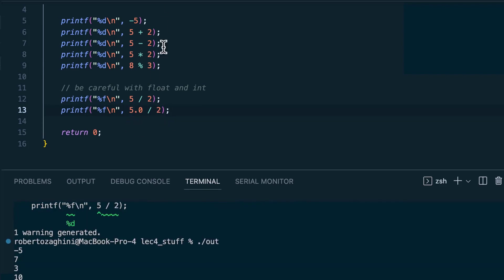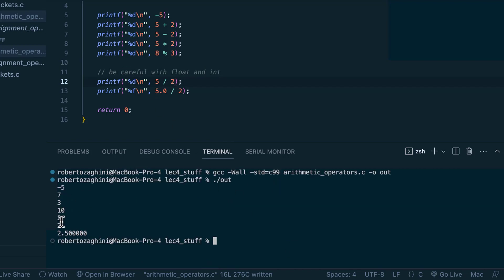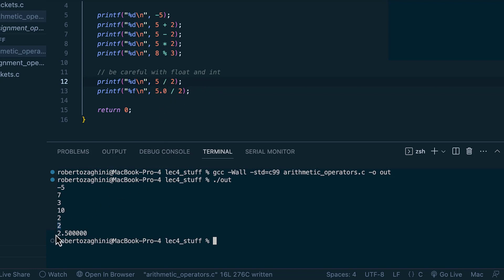Printing the results: everything makes sense except for the second-to-last one, where we're interpreting an integer as a floating point type. After fixing it, we correctly print out 2 for the integer division, since the result must be a whole number. And 5.0 divided by 2 gives 2.5, as expected, because the rank is now a floating point type.